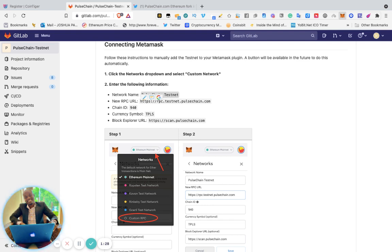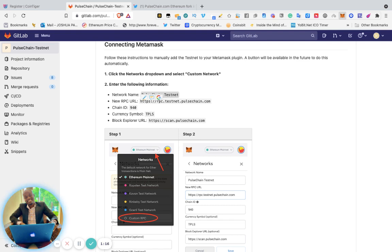Then you click Save, then click Add Network. Your PulseChain testnet is now added.